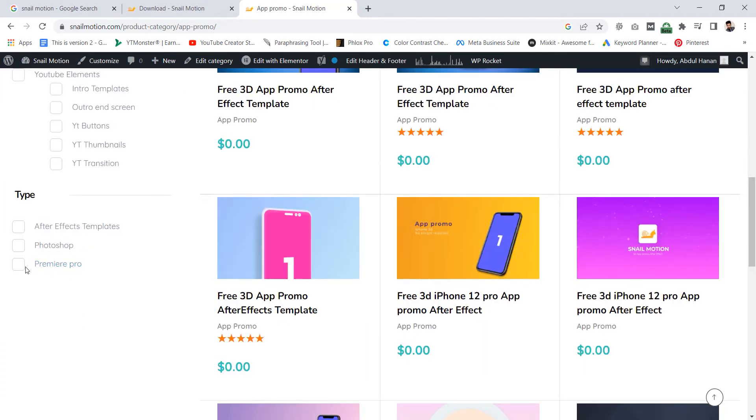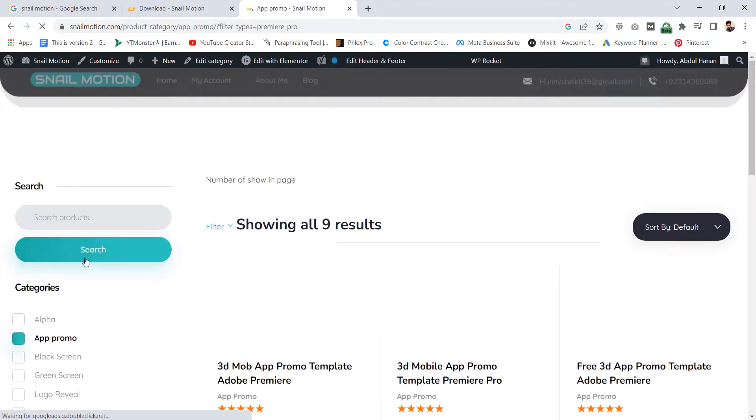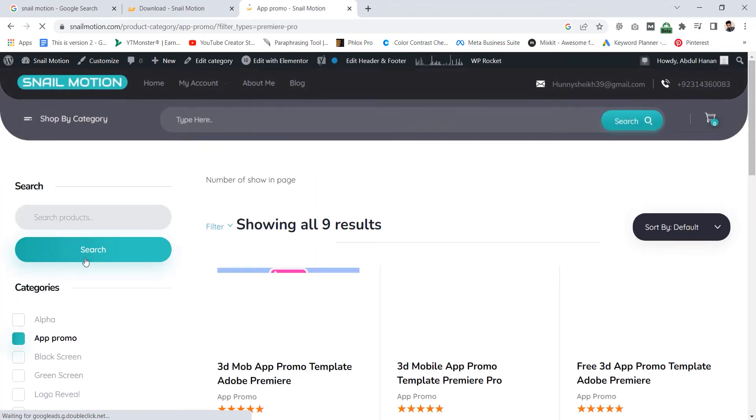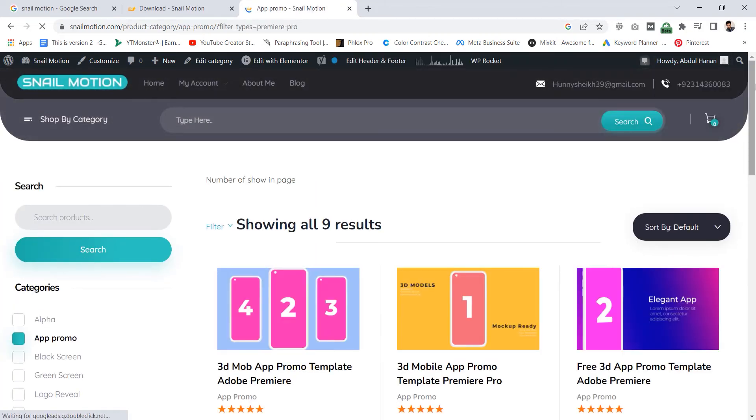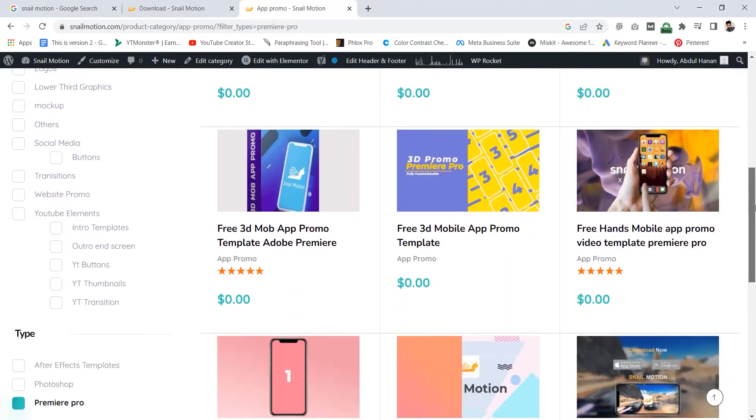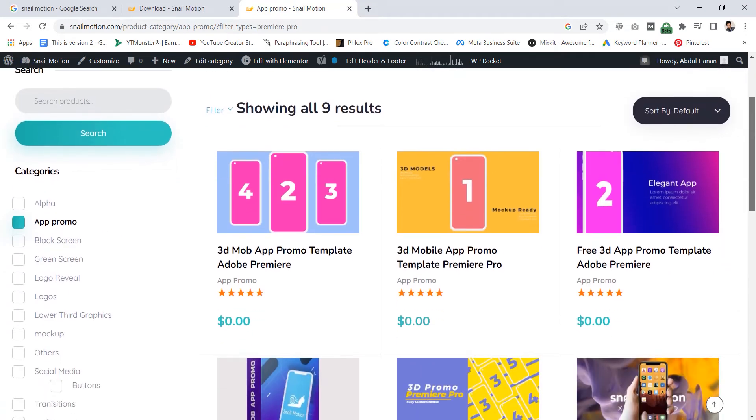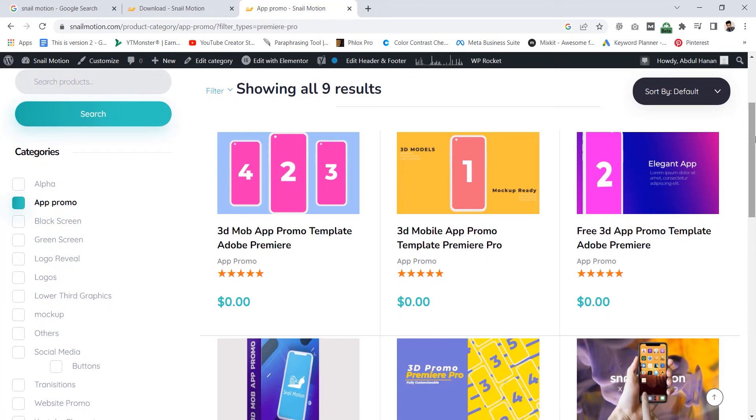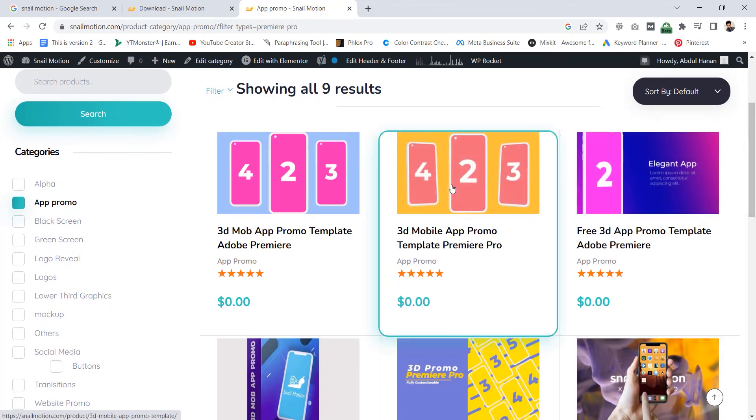Select the Premiere Pro option and now you see only Premiere Pro templates. Select anyone you need. In this video I selected this 3D mobile app promo template for Premiere Pro.